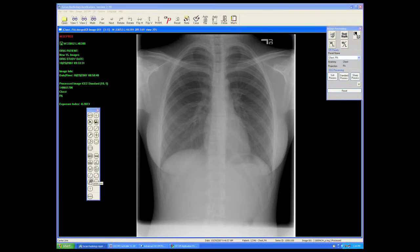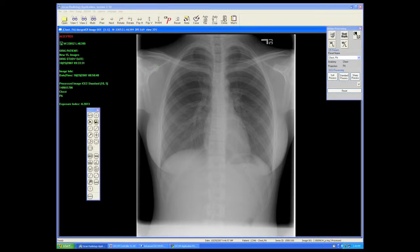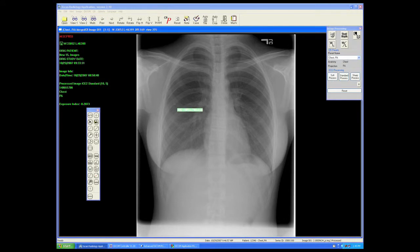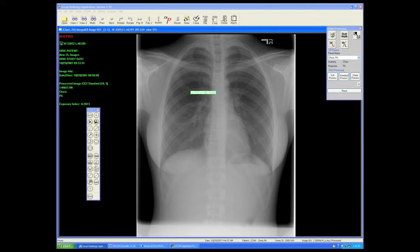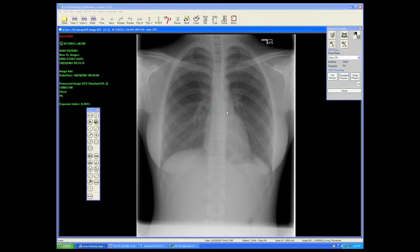Next we have the center line tool, which will give us the center line between four points. And finally, the probe tool, which will let us know the X and Y coordinates of wherever our cursor is, as well as the pixel value of the pixel indicated by the pointer. And a center point tool that will give us the center between two points.